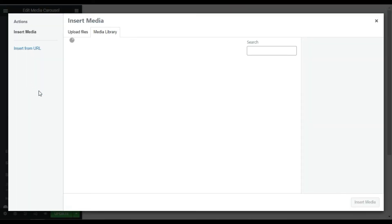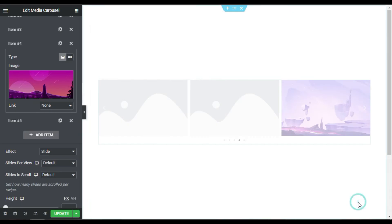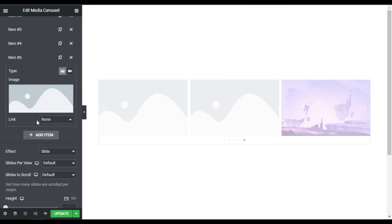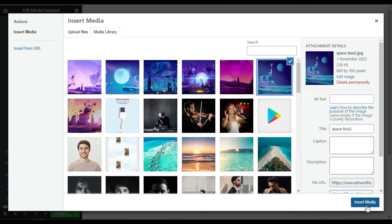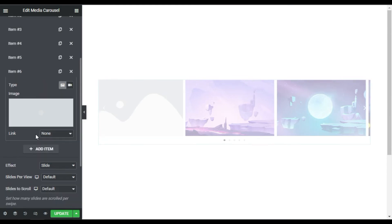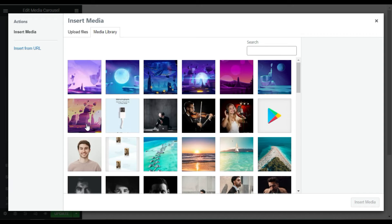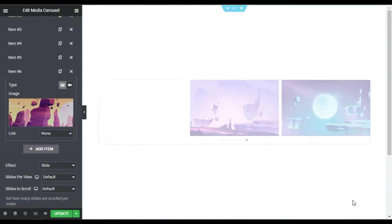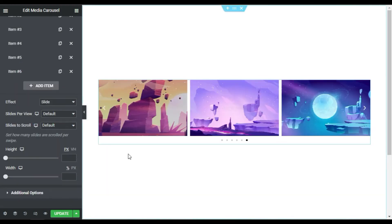Now I will go to Item 4 and select an image from the media library. I'll select this one and click Insert Media. Now I'll go to Item 5 and change the image. Now I will add another item and choose an image from my media library. I'll select this one and click Insert Media. Now wait until it loads.